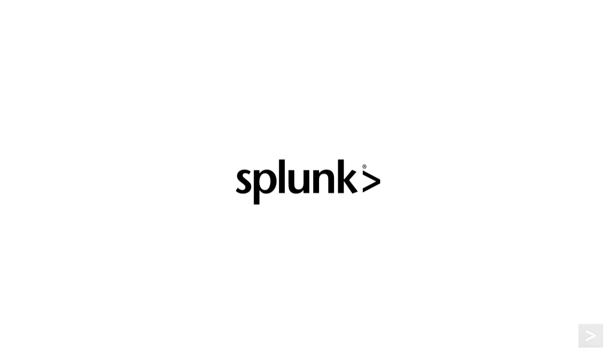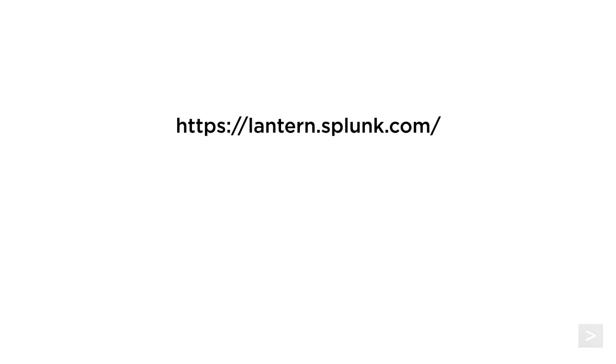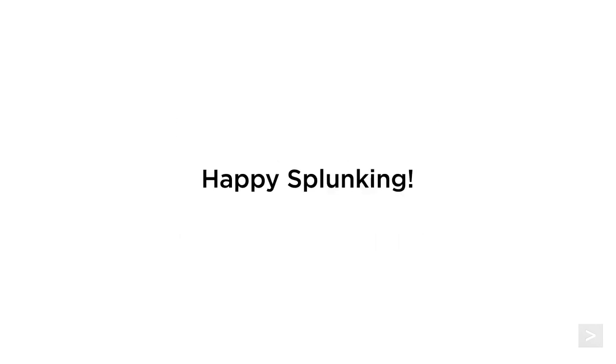Thanks for joining us to learn more about how the top and rare commands can transform your search results. For getting started guides and product tips, please visit Splunk Lantern. We also suggest you check out the documentation, watch additional videos on the Splunk How To Channel, and register for additional courses from Splunk Education. Happy Splunking!